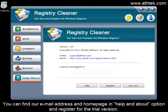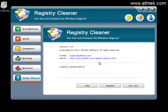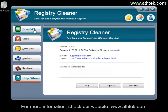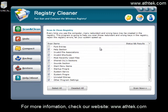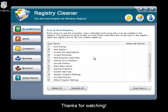You can find our email address and home page in the help and about option, and register for the trial version. For more information, check our website at www.atech.com. Thanks for watching.